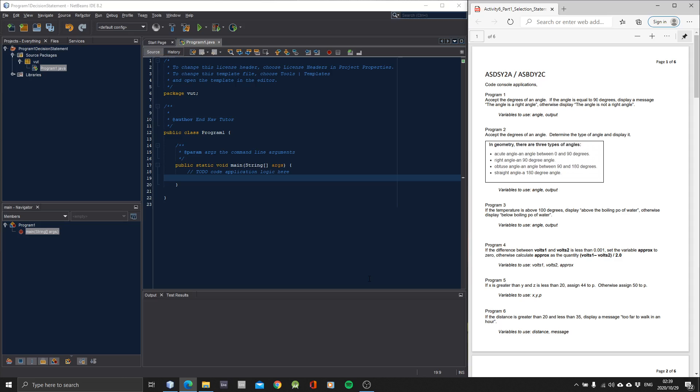Here on the right, we have program one, program two, program three, program four, program five, and program six. So right now we'll be doing program one. It says accept the degrees of an angle. If the angle equals 90 degrees, display a message. The angle is a right angle. Otherwise display the angle is not a right angle. Variables to use: angle and output.